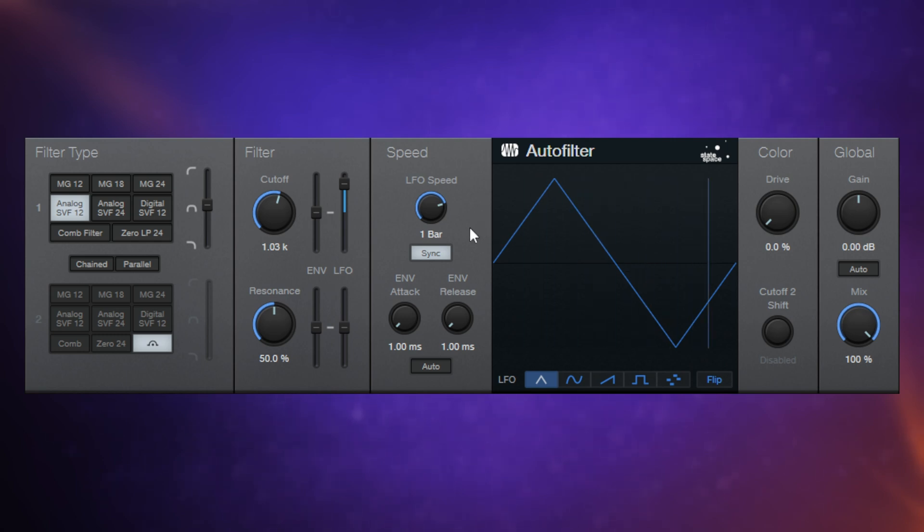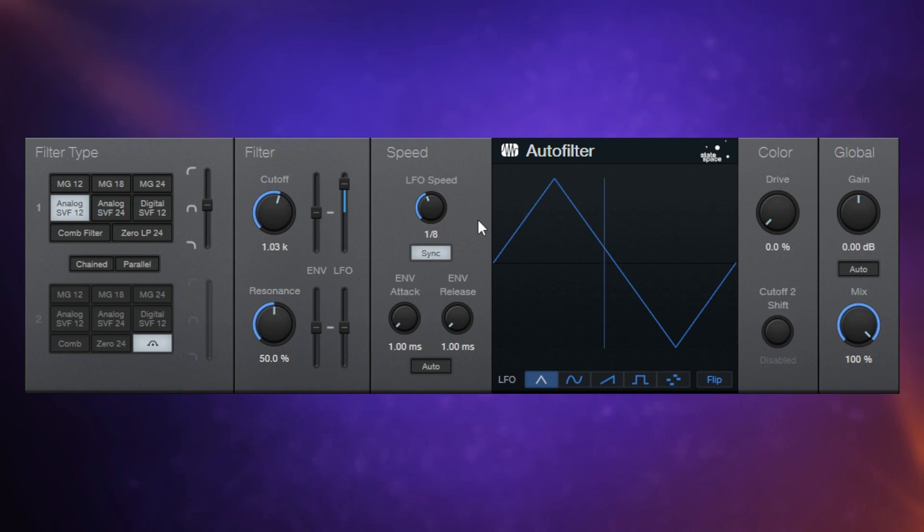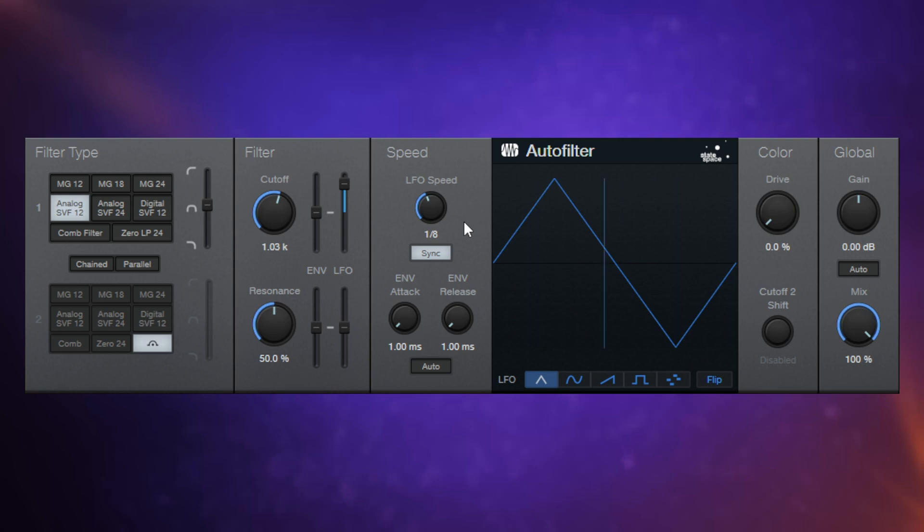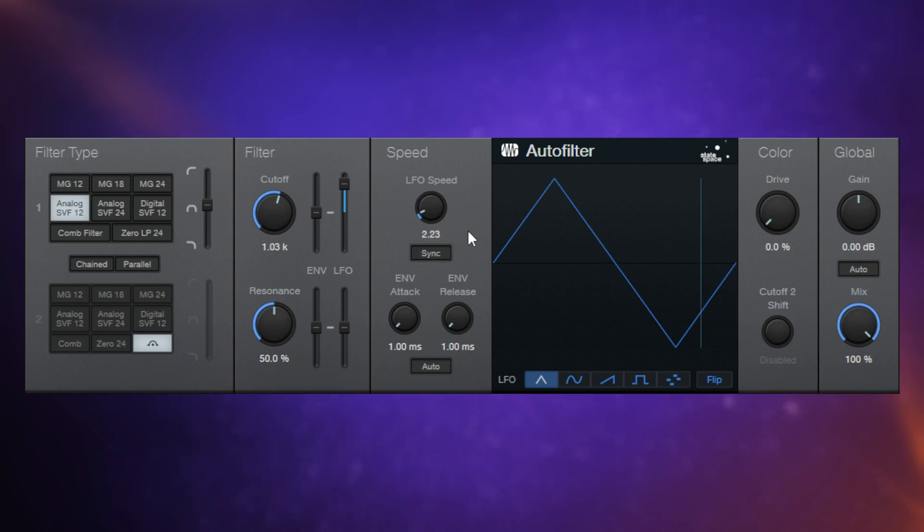So I could, of course, switch to something like eight times per bar. Let's do that. Yeah, musical value like that and have a listen now.